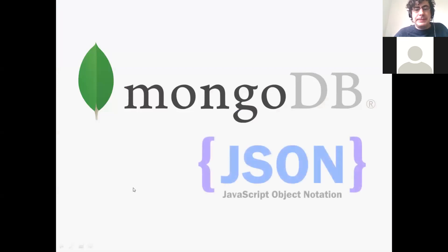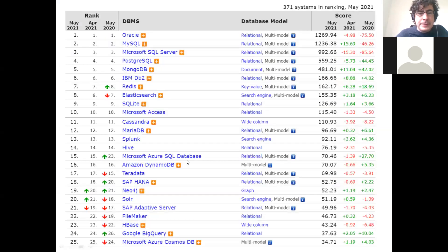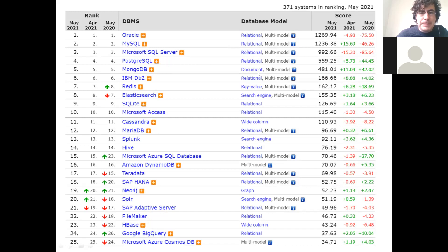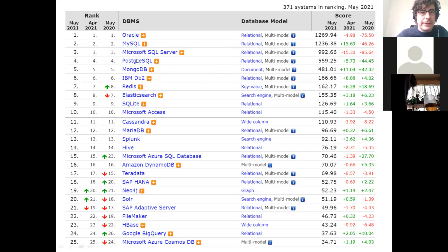MongoDB is a document store based on a JSON-like syntax — effectively JSON with some added elements. Looking at a popularity ranking of database systems, the first four are traditional relational database engines, and the fifth is MongoDB. It's similar in popularity to Postgres, and it's the most popular NoSQL store. The next one after MongoDB would be Redis, the next popular NoSQL system after MongoDB.